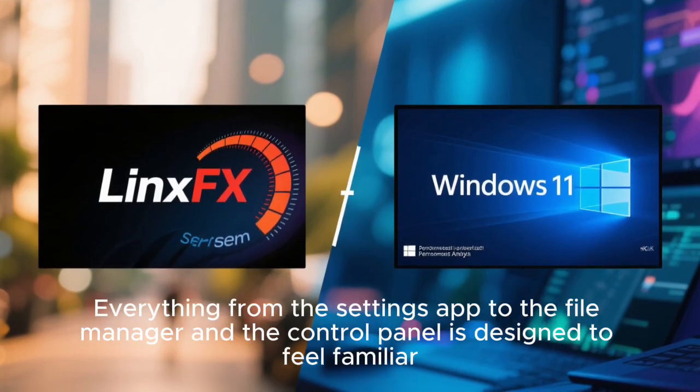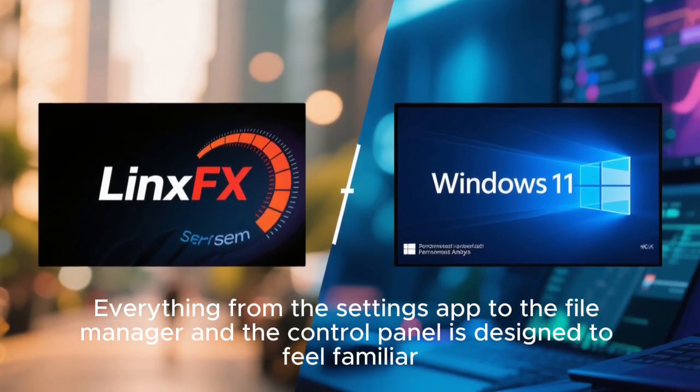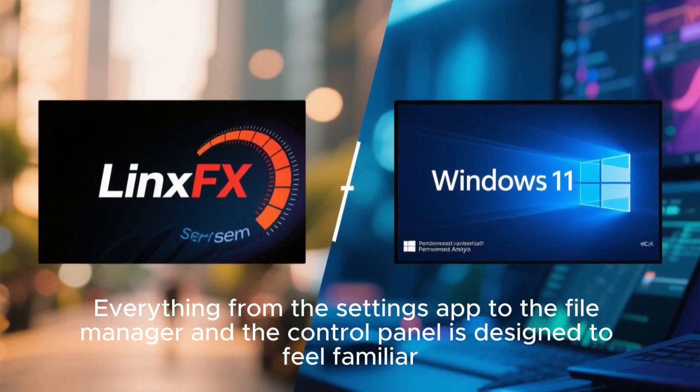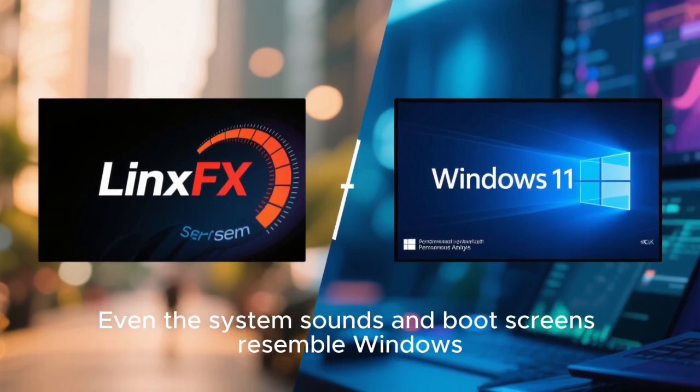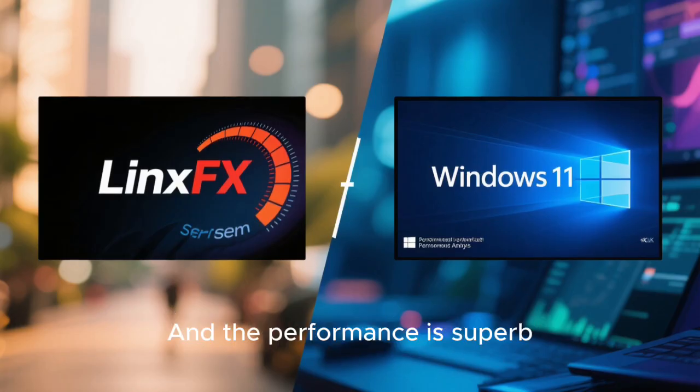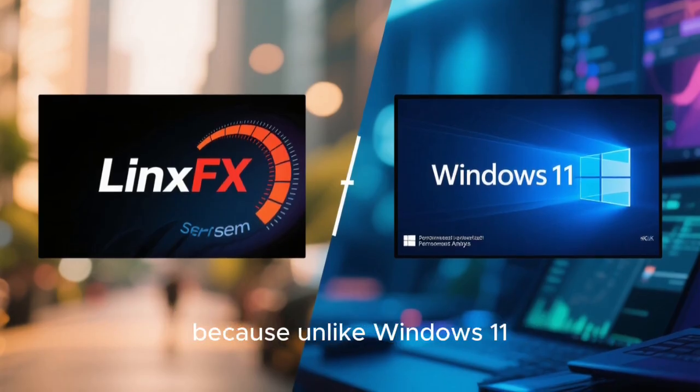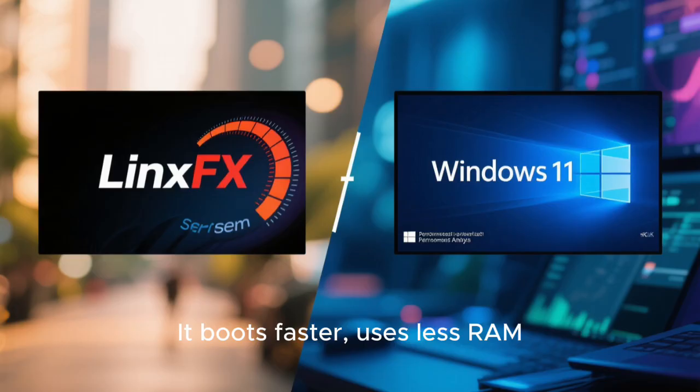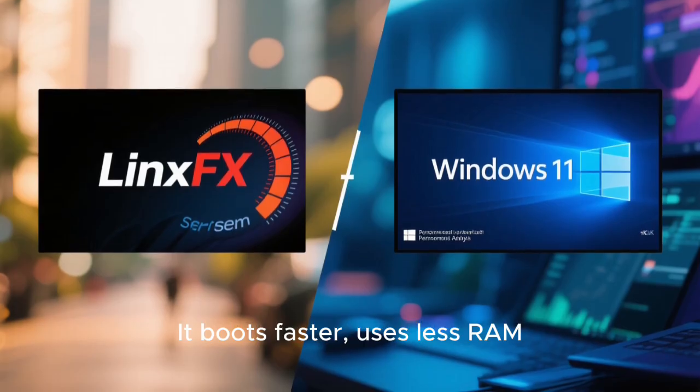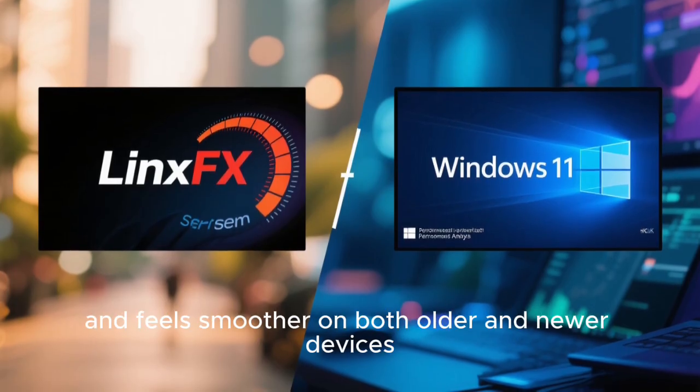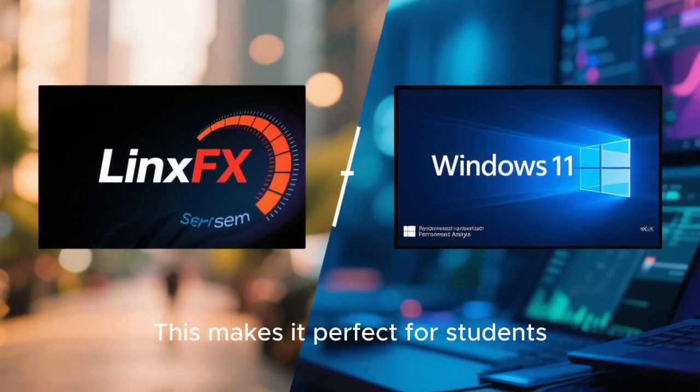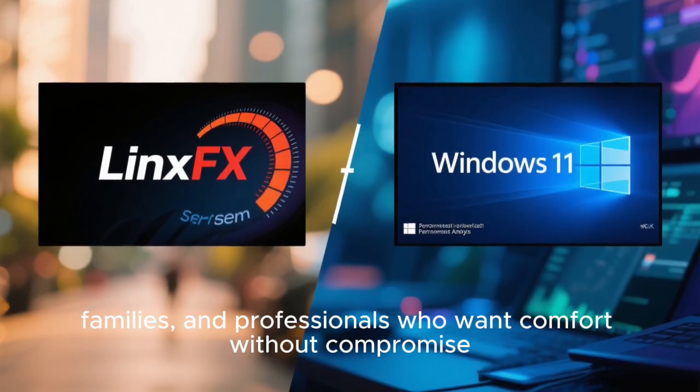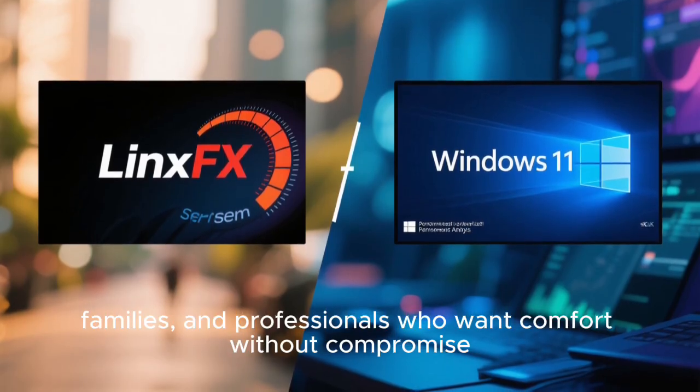Everything from the settings app to the file manager and the control panel is designed to feel familiar. Even the system sounds and boot screens resemble Windows, and the performance is superb because unlike Windows 11, LinuxFX does not consume heavy resources. It boots faster, uses less RAM, and feels smoother on both older and newer devices. This makes it perfect for students, families, and professionals who want comfort without compromise.